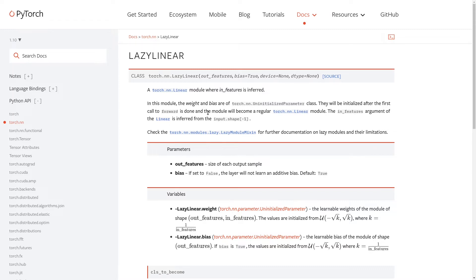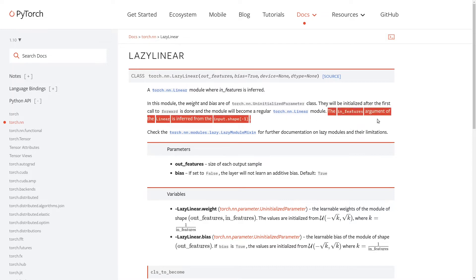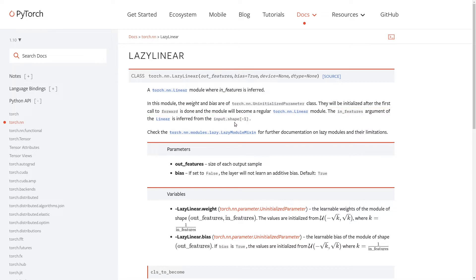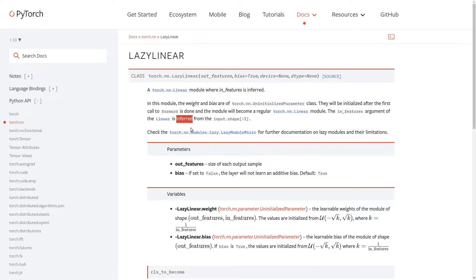And the module will become a regular torch.nn.Linear module. The in_features argument of the linear is inferred from the input.shape minus one. This is the most important thing here - that the in_features argument of this layer will be inferred so I do not have to explicitly provide it.